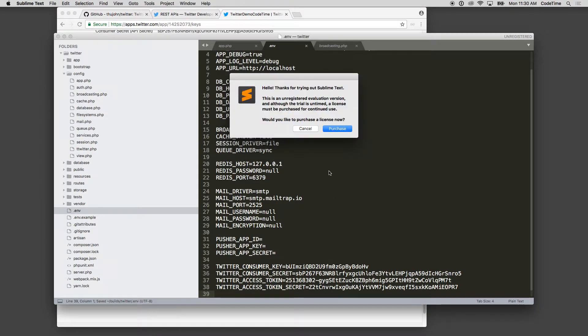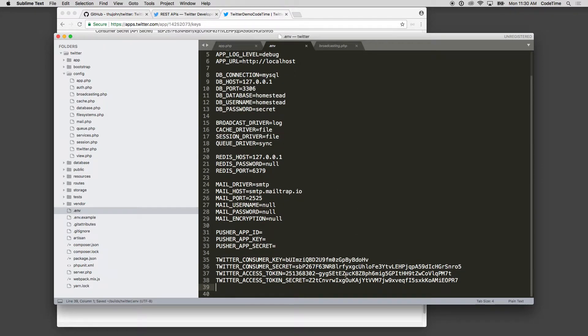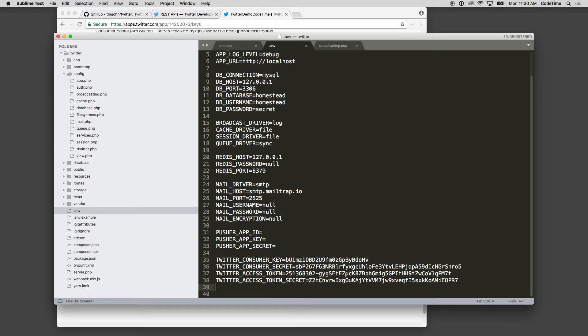I'll remove that extra space there. And then the access token secret - we'll paste that there as well. So now we have our keys set up. We are now ready to go in and use our first demo and see if we can pull down some of our tweets from our Twitter account.